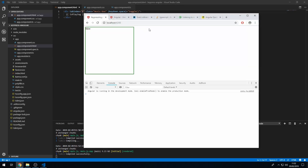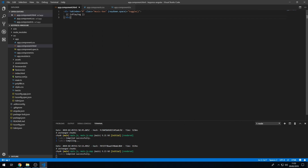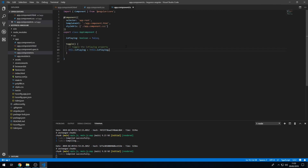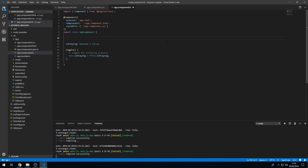With tabindex='0', clicking the div gives it a blue focus outline. Now pressing space toggles the isPlaying value — great! But the problem is it only works when the div is focused, which isn't user-friendly for a music player where you'd want space to always pause the song. I'll show you how to bind to window events instead, using a decorator in the component class.